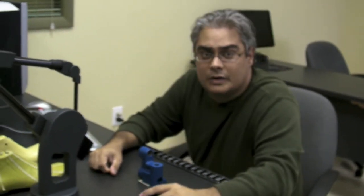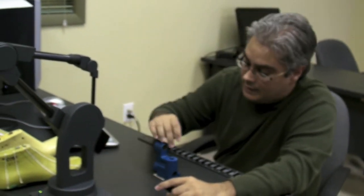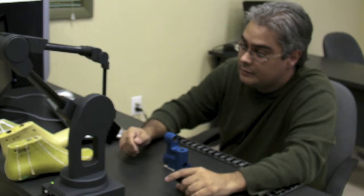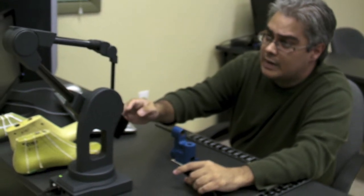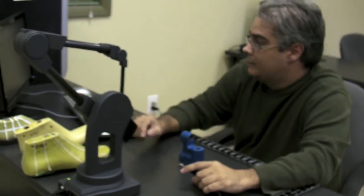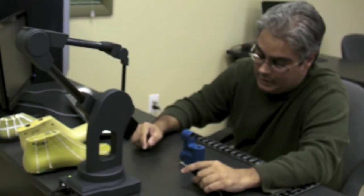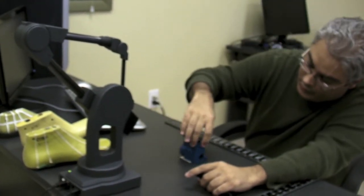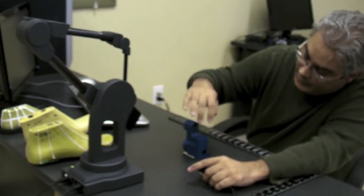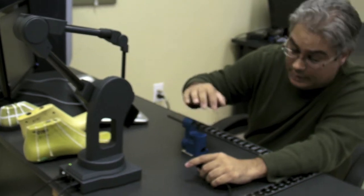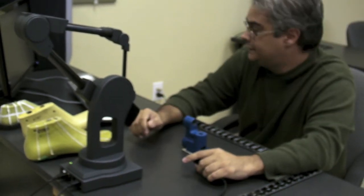Hello, we're going to digitize this part here using the MicroScribe and Rhino. I'm going to work on this part over here so you get an idea of the process.